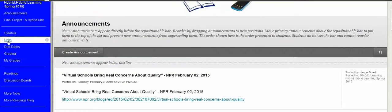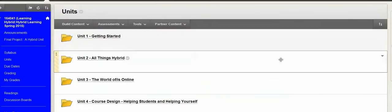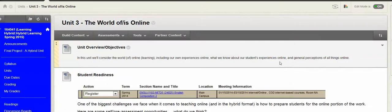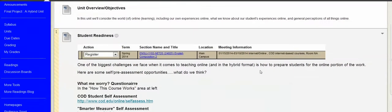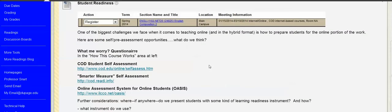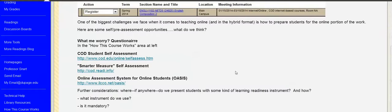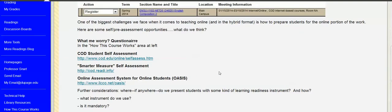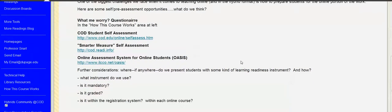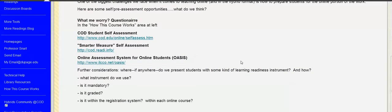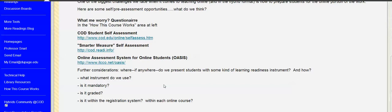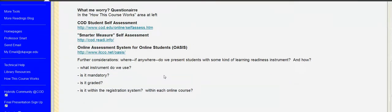So just as a reminder, we're in Unit 3 in our course right now, which is this idea of the world of IS online. We spent a little bit of time looking at these possibilities for student readiness, not really to evaluate which one should we use at COD, but what aspects of these might be useful? What are students likely to derive benefit from? And then these bigger questions that COD really hasn't answered - they tend to be ongoing - about if you have some sort of readiness requirement for students, where does it go in the registration process? Is it a requirement? Do you just leave it to a self-assessment?